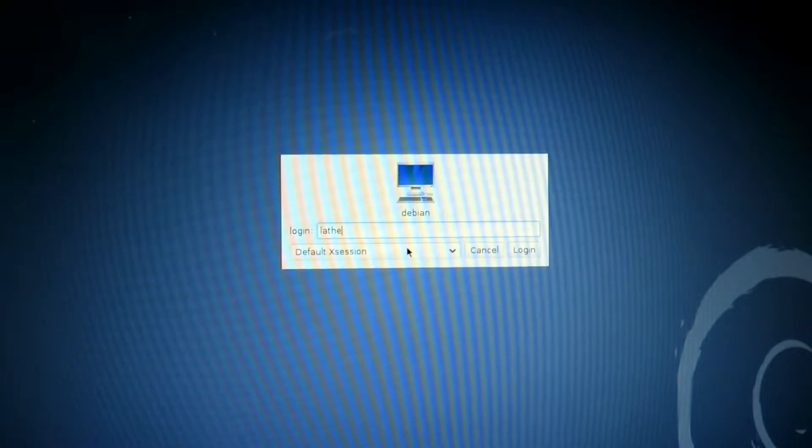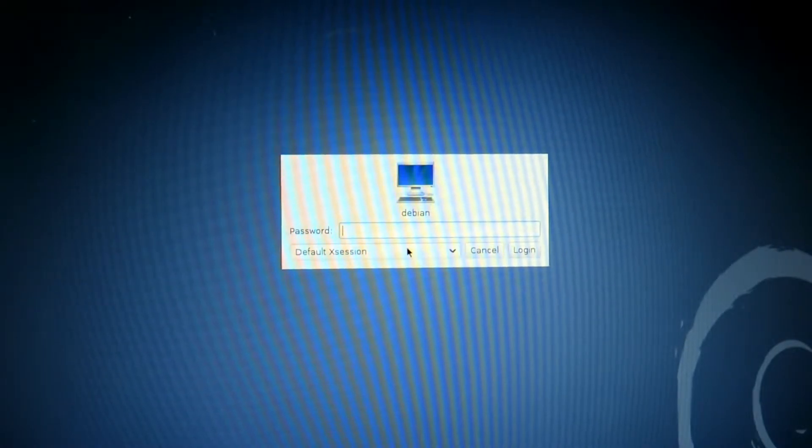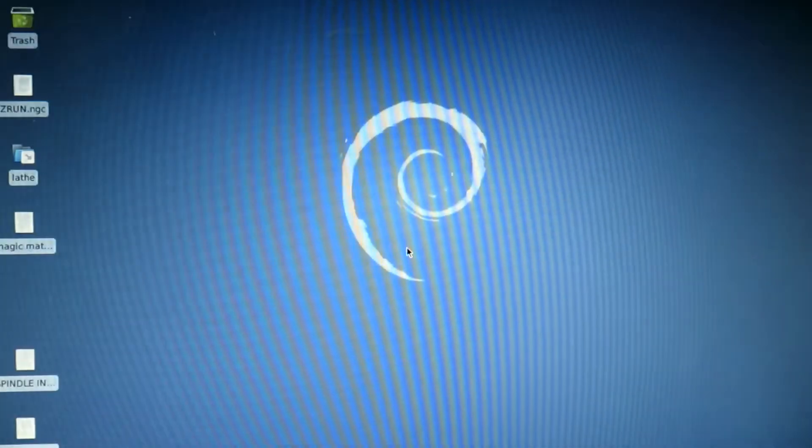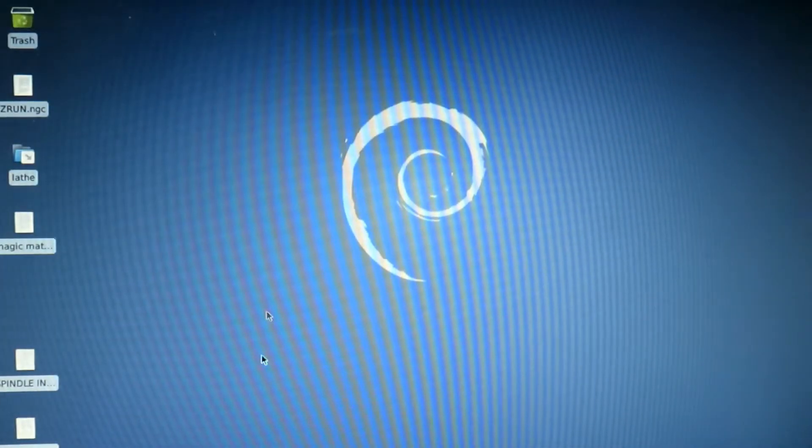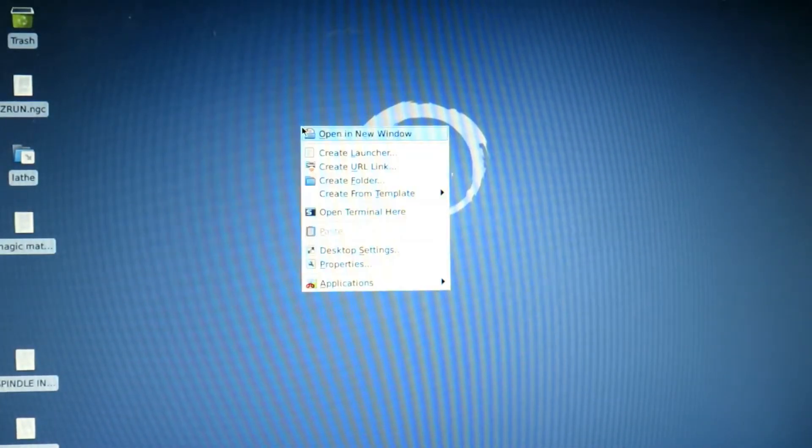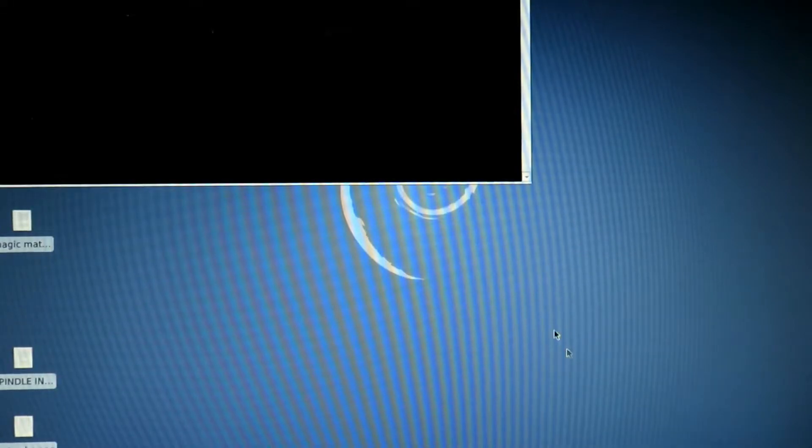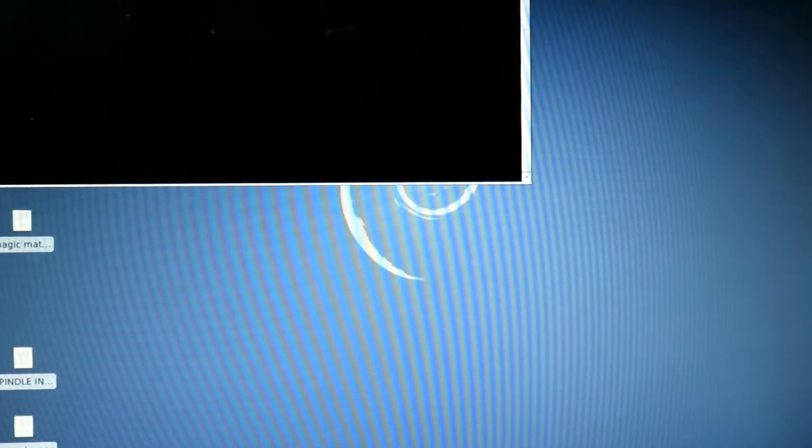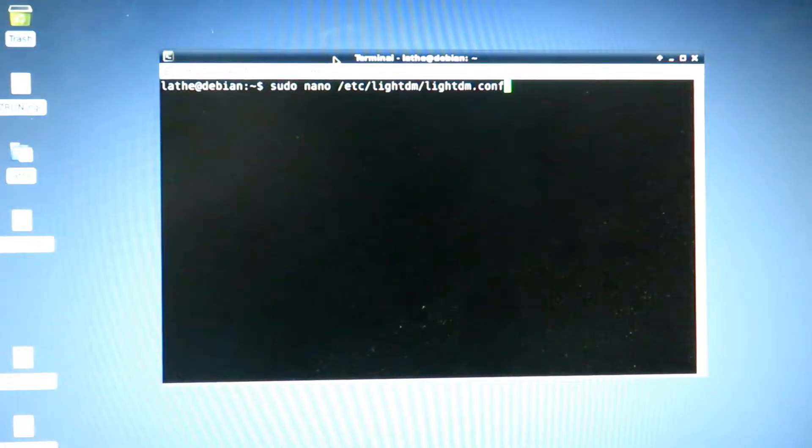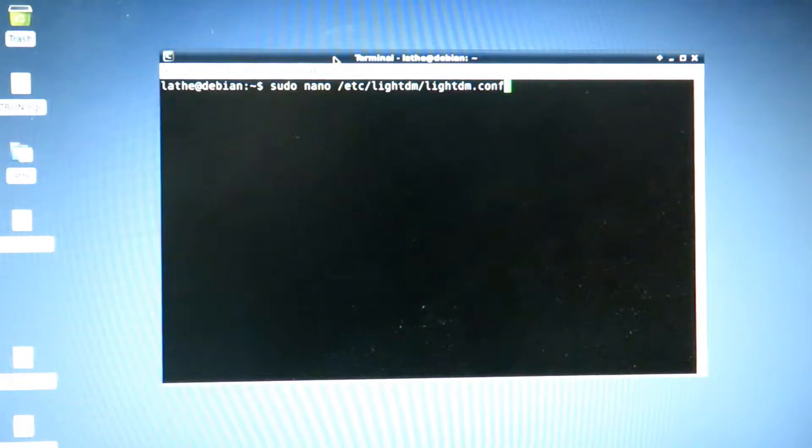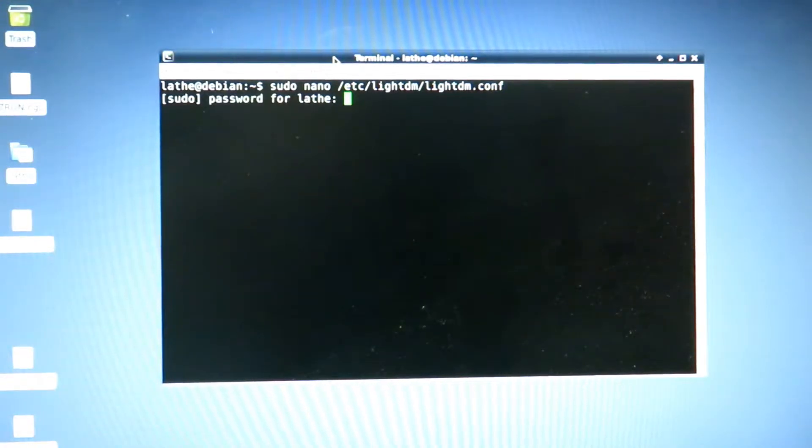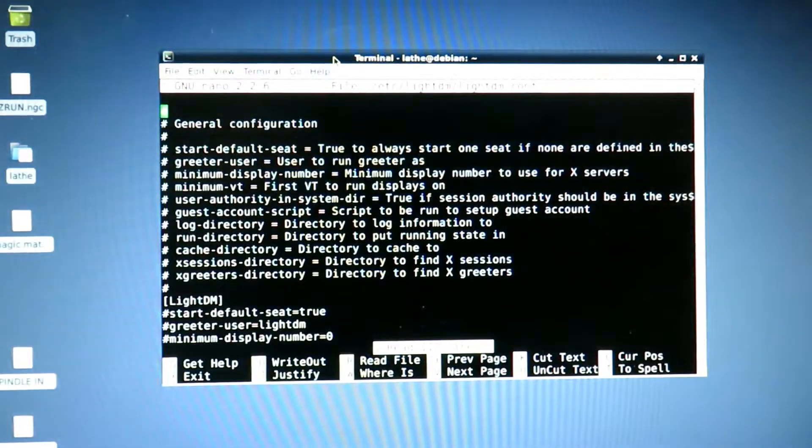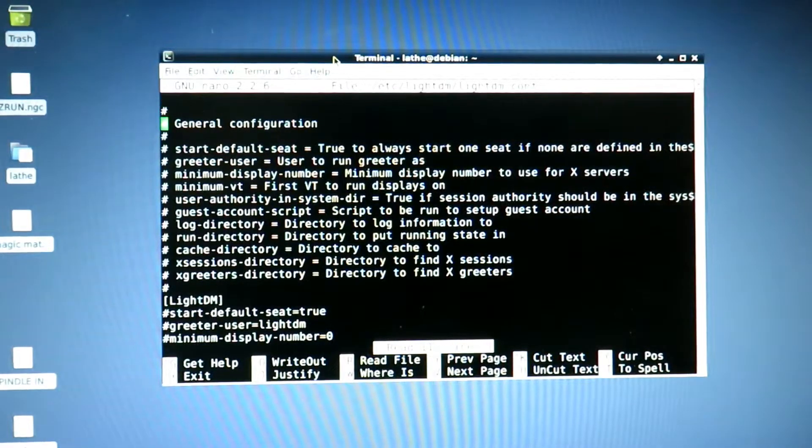One of the annoying things with it is getting it to automatically log in. That's going to be one of the first things that we are going to sort out. You're going to launch terminal and then you're going to run sudo nano /etc/lightdm/lightdm.conf. It's going to request your password for your system, then it's going to open it here.